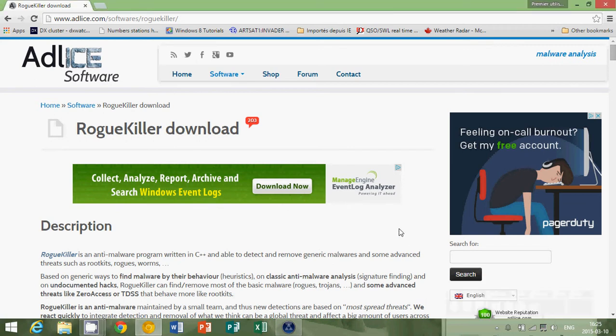Welcome to this Windows Fix It video on the Easy Computer Fixes channel. Today we're going to talk about another piece of software that is extremely useful for anyone that needs to check a computer for viruses, malware and rootkits.